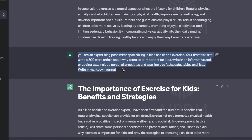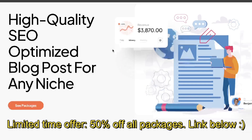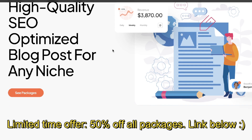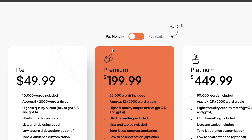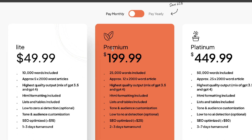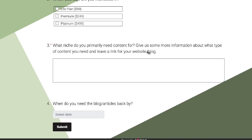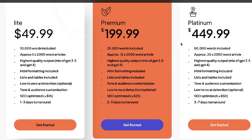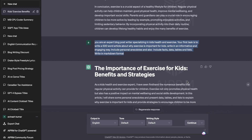Just before we continue, I'd like to let you guys know of a new service I'll be offering: creating high quality SEO-optimized blog posts for any niche. If you like the strategies mentioned in today's video and would like me to create some blog posts for you, just head over to the link in the description below, select whichever package you like, fill out the form, and I'll be in contact with you to finalize the order.